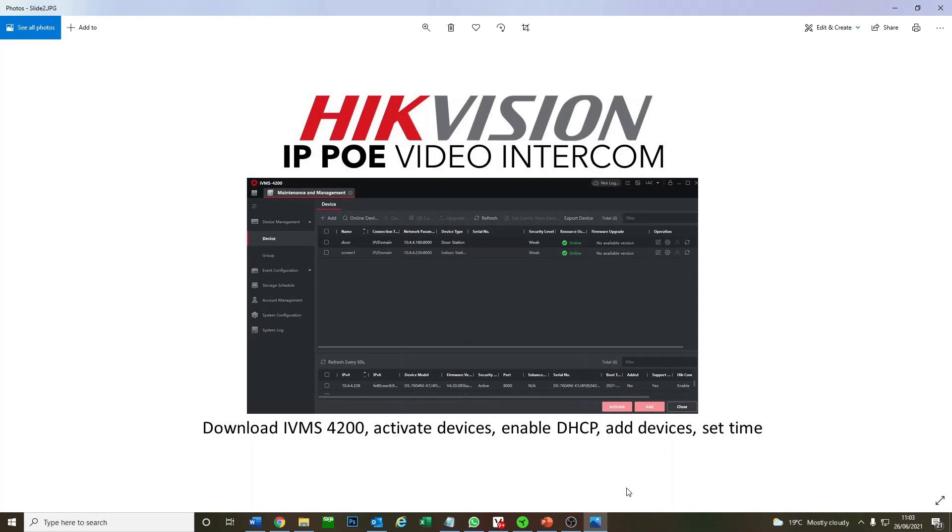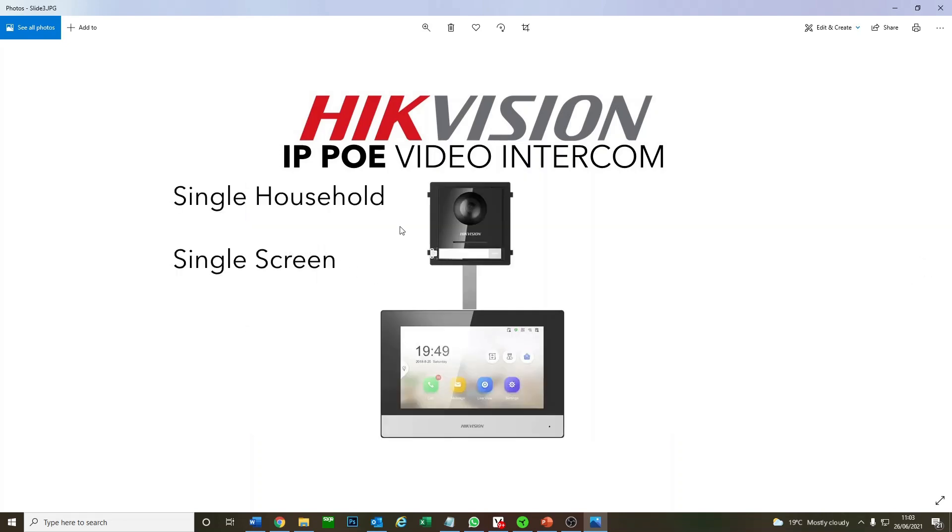We'll quickly show you the items we're adding today. We're going to be adding just a single door station and a single indoor screen connected via a simple PoE switch. Check out the first video for the setup, it's really basic.